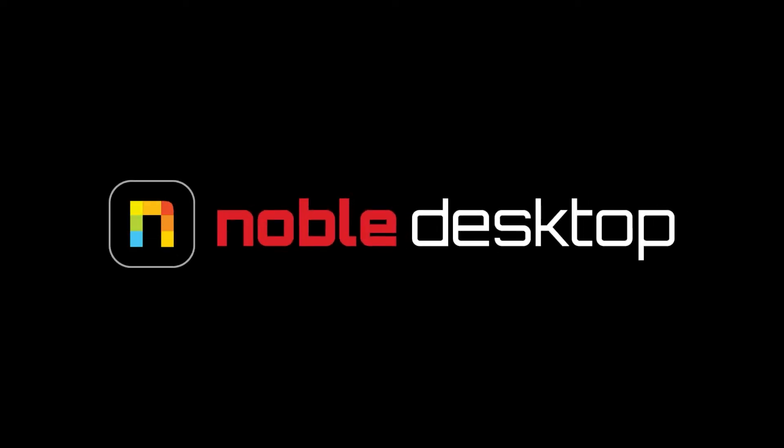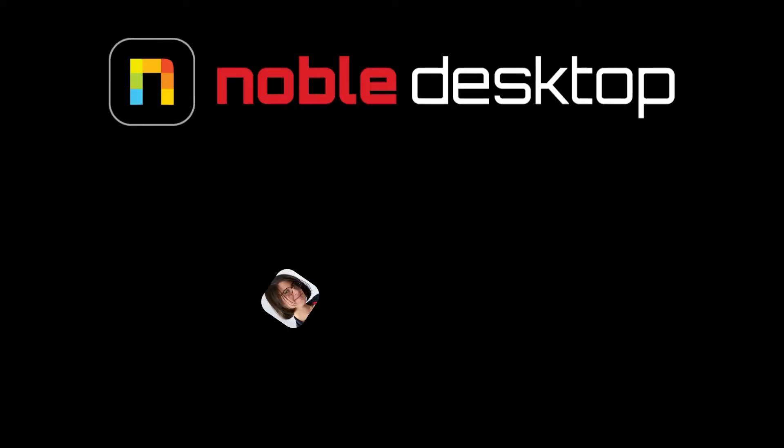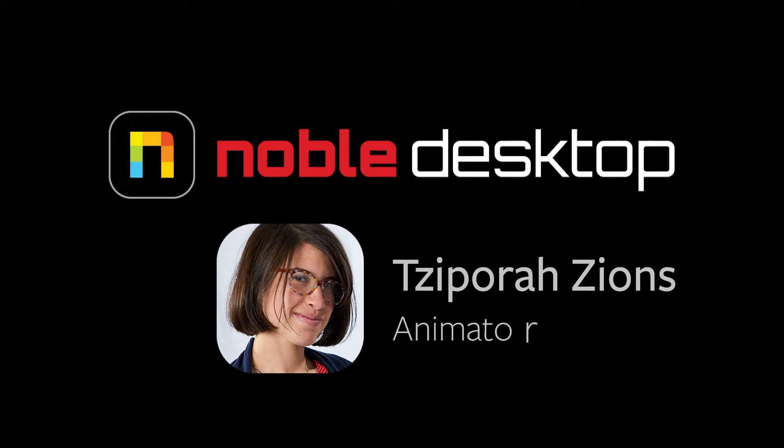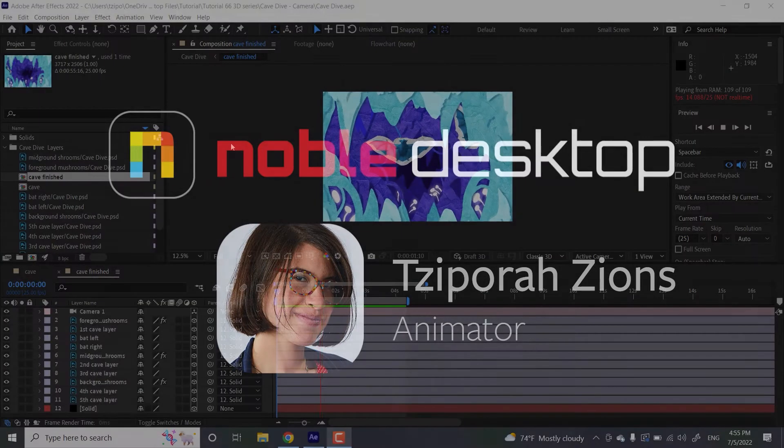Hey, this is Sephora Zines from Noble Desktop, and in this tutorial I'm going to show you how to make this neat 3D cave dive animation in Adobe After Effects.